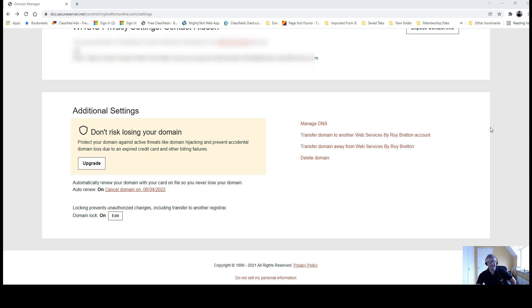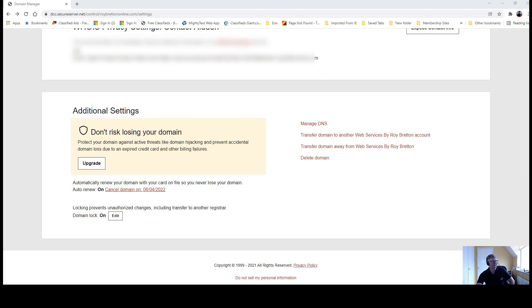Hi there, it's Roy Breton here. In this video I'd like to show you how to set up a subdomain. Now let me show you what a subdomain is.